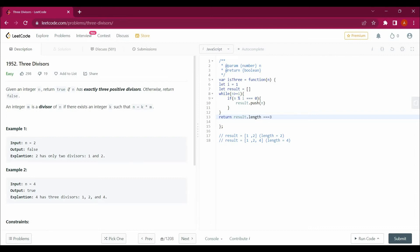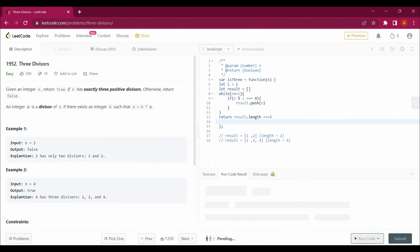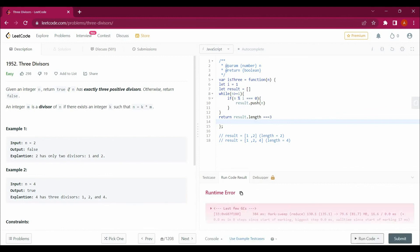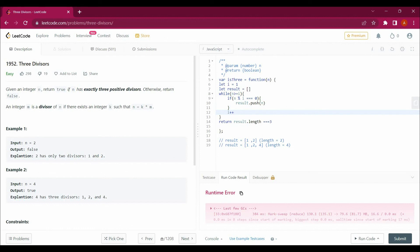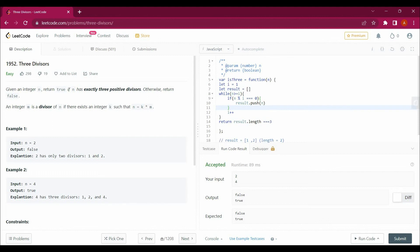I return result.length equals equals three. But when I ran the code, there was an issue — I hadn't incremented i. I forgot to add i++ inside the loop, which caused an infinite loop. After adding i++, the code runs successfully.